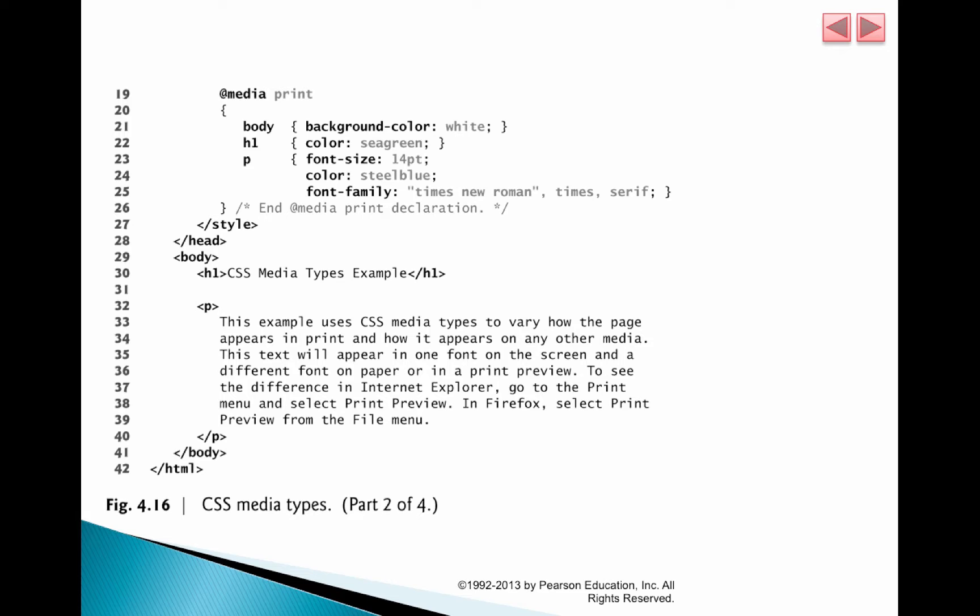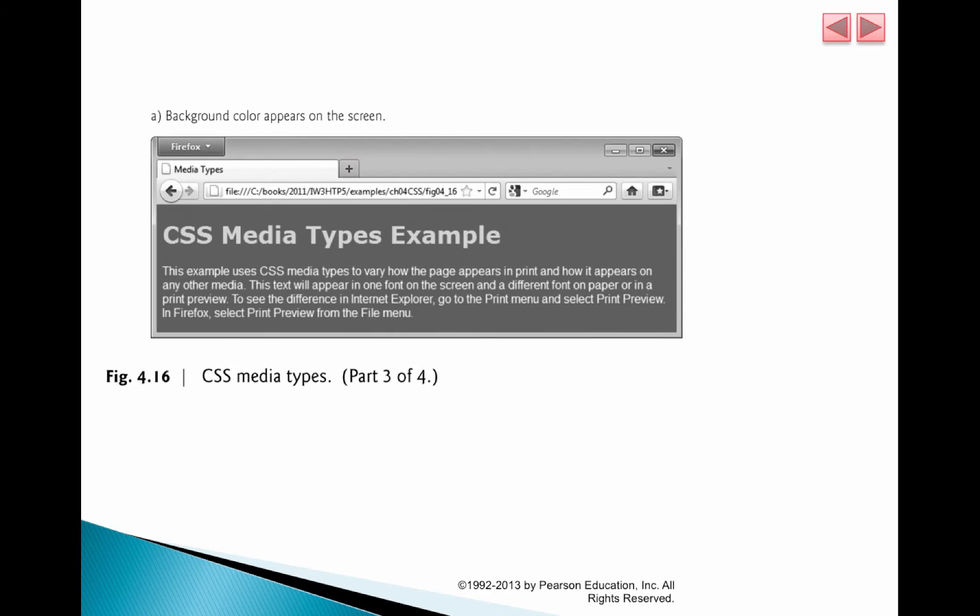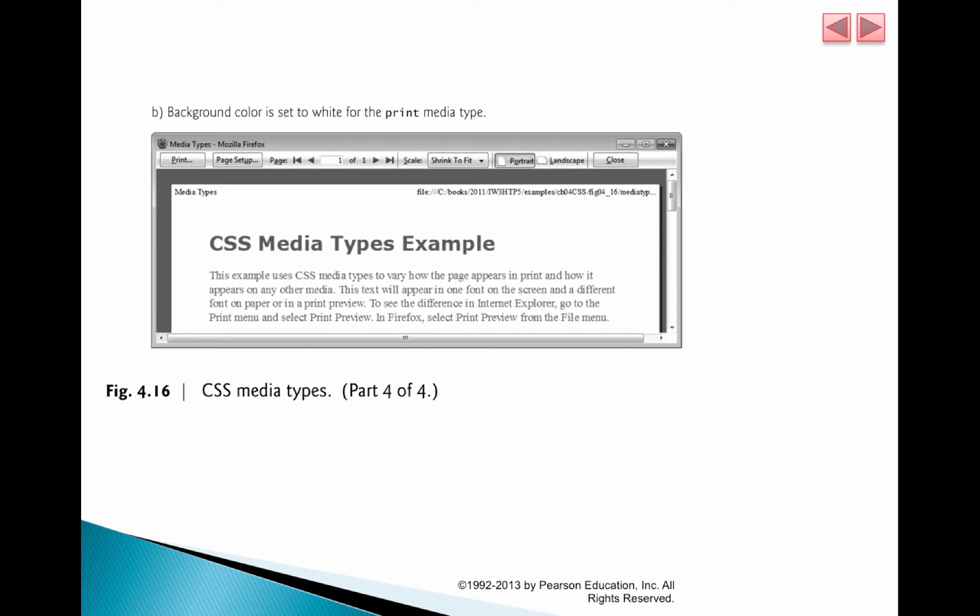And a lot of times this is done essentially to save on the toner. You don't want to be printing color unnecessarily. So this is the example that we just looked at. This is where the background color is dark. And when we go into print mode, the background color turns white.